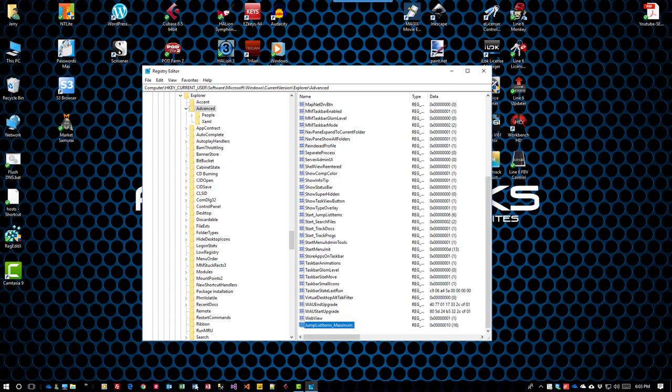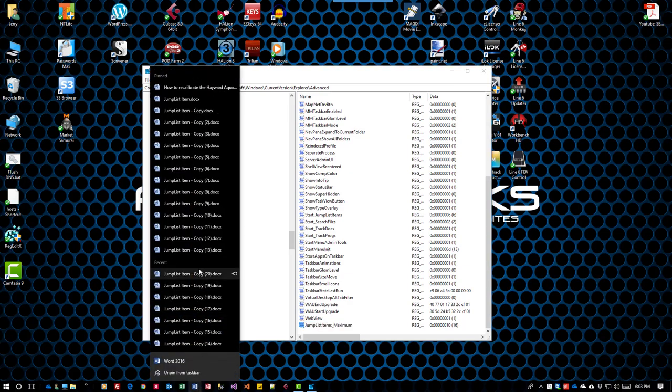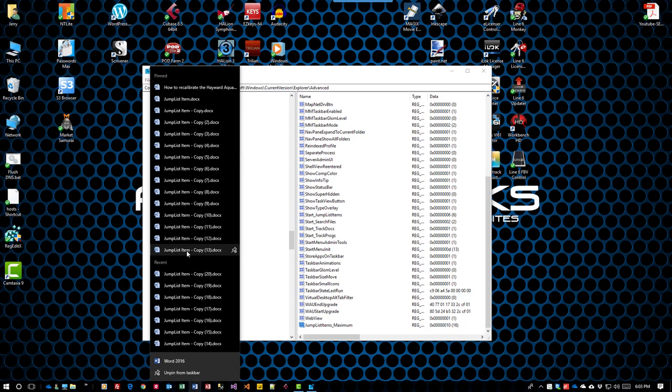All I have to do is right-click on Word, and you can see more items are now pinned to the jump list. That's all you need to do to fix this setting.